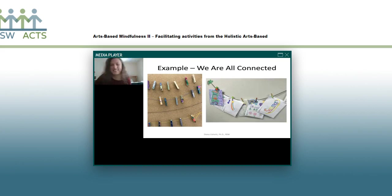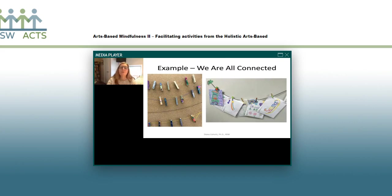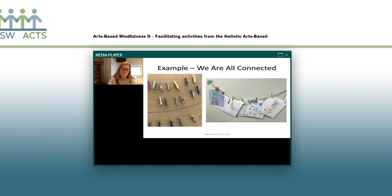Here's another example — an activity called 'We're All Connected.' Basically, everybody represents themselves using a wooden clothespin. They decorate it to symbolize who they are. These hang in the group room, and eventually they decorate envelopes with their names on them, which is where the warm fuzzies go every session.